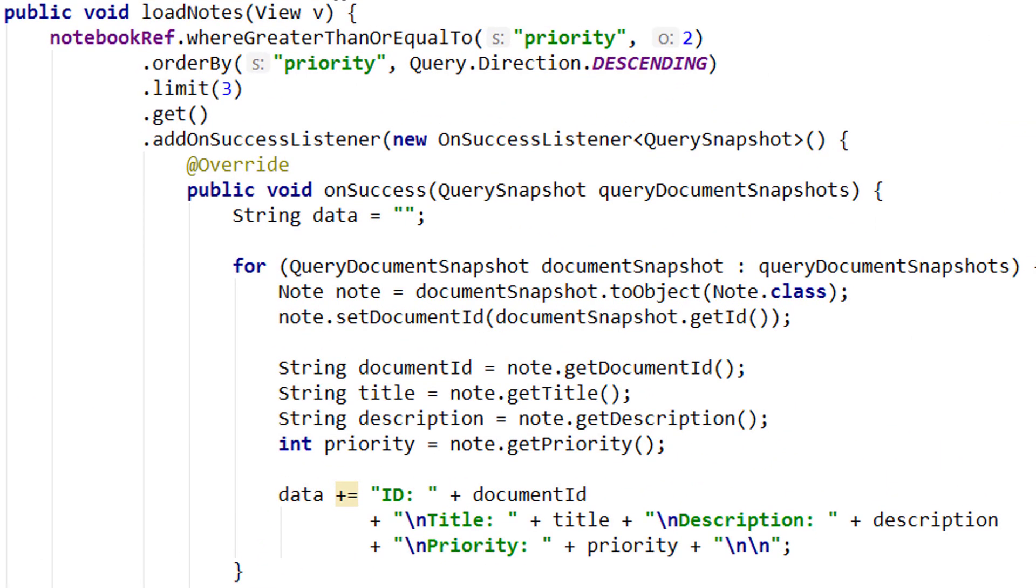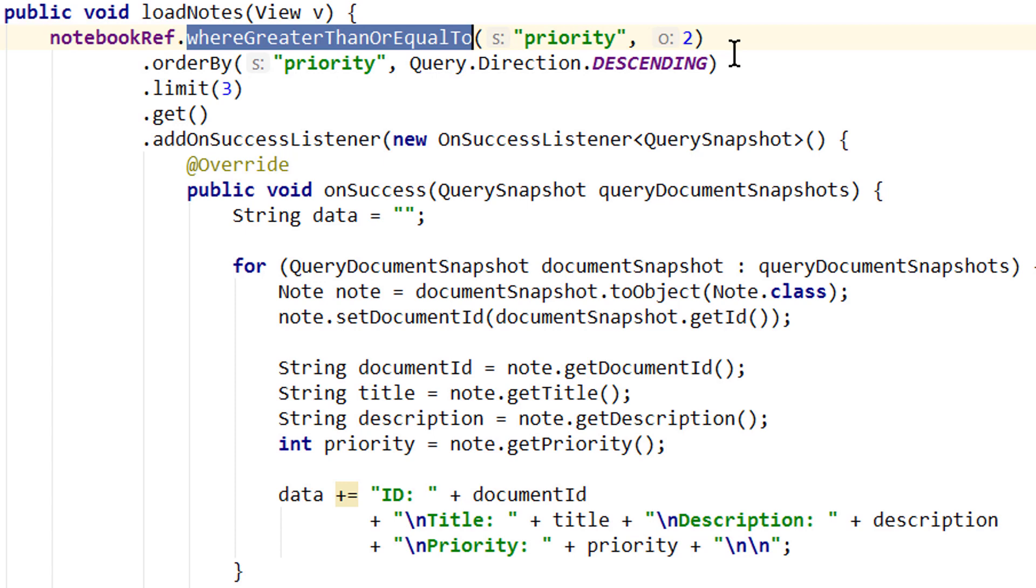Hey guys, welcome back to part 10 of the Firestore tutorial. So in the last video we added some simple queries to filter the documents that we retrieve from the Firestore database.